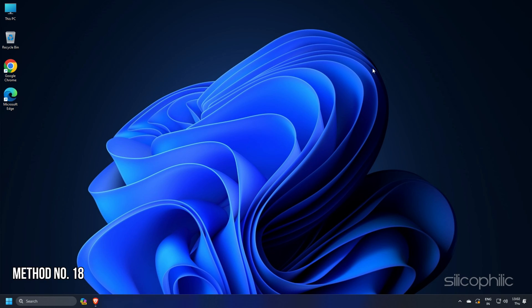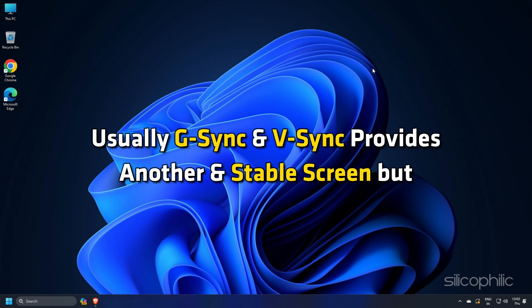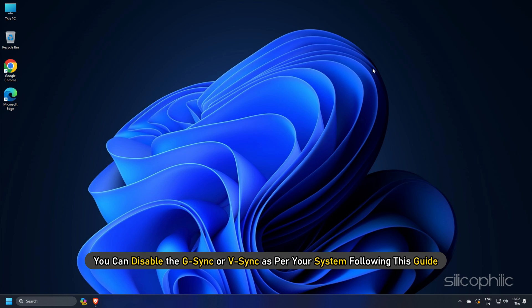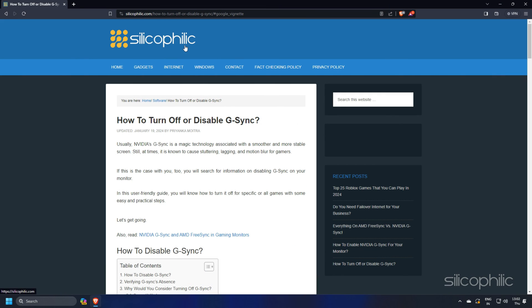Method 18: Usually G-Sync and V-Sync provides another stable screen but sometimes they can be the reason why games like Tekken 8 get stuck on the loading screen. So you can disable the G-Sync or V-Sync as per your system following this guide.